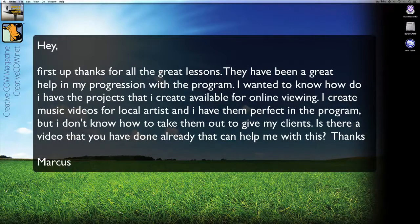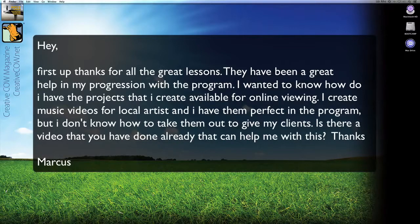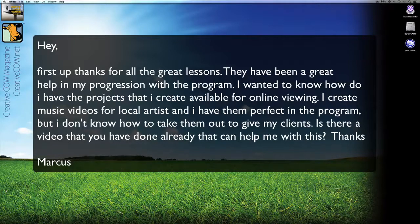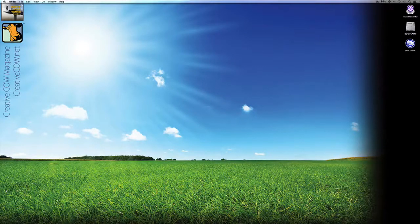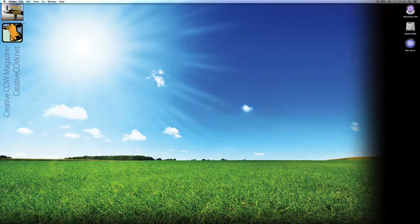First up, thanks for all the great lessons. They've been a great help in my progression with the program. I wanted to know: how do I have the projects that I create available for online viewing? I create music videos for local artists and I have them perfect in the program, but I don't know how to take them out to give to my clients. Is there a video that you have done already that can help me with this? Thanks, Marcus.